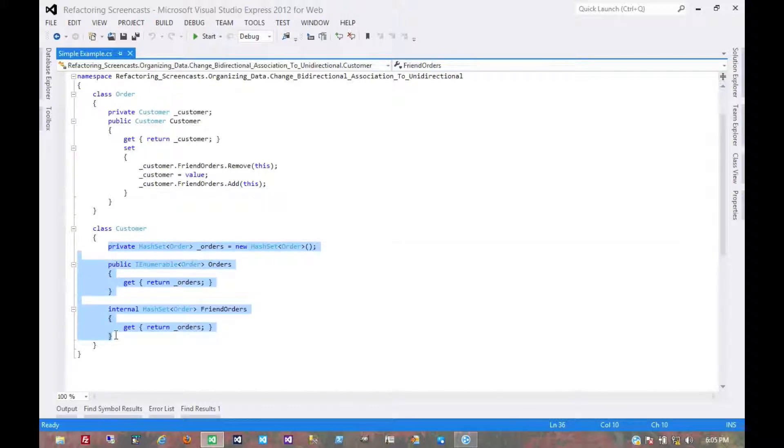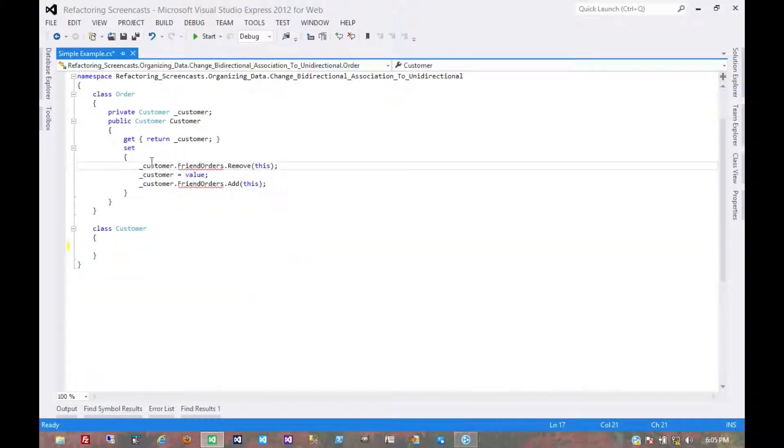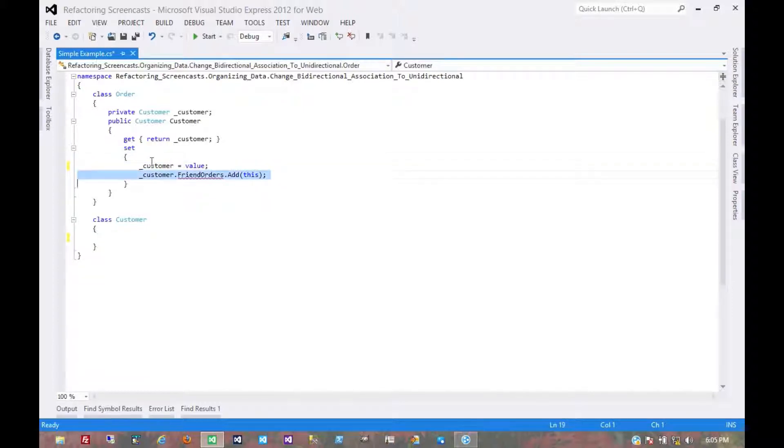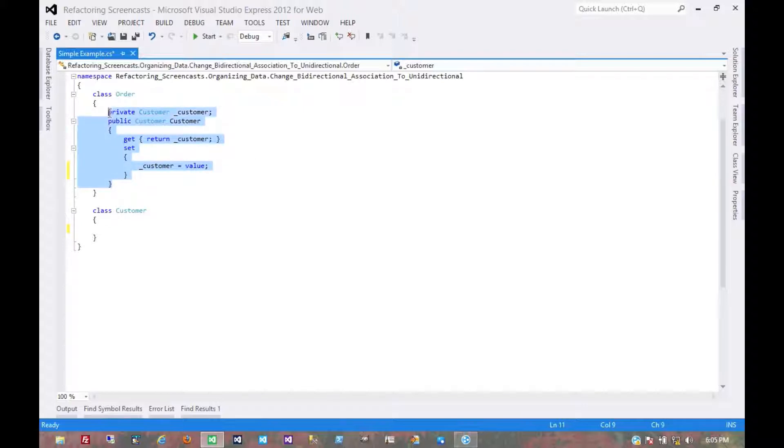We can just go back to where we were previously. And that was just getting rid of these and getting rid of these. There shouldn't really be any consuming code to change because this relationship was no longer necessary. And now we're free to refactor internally in the order class. We probably just replaced this whole construct with an auto-implemented property.